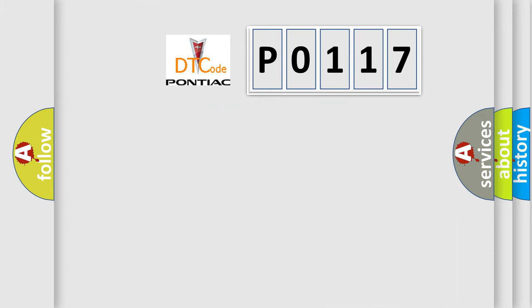So, what does the diagnostic trouble code P0117 interpret specifically?